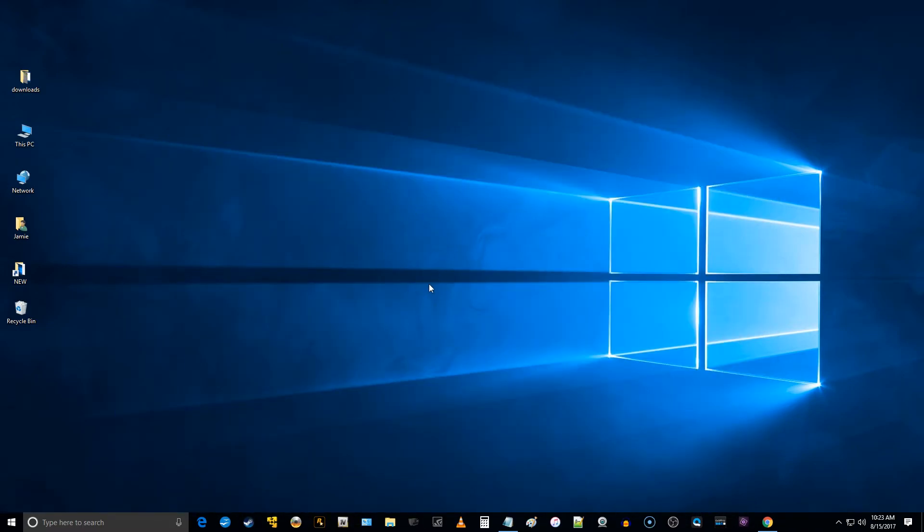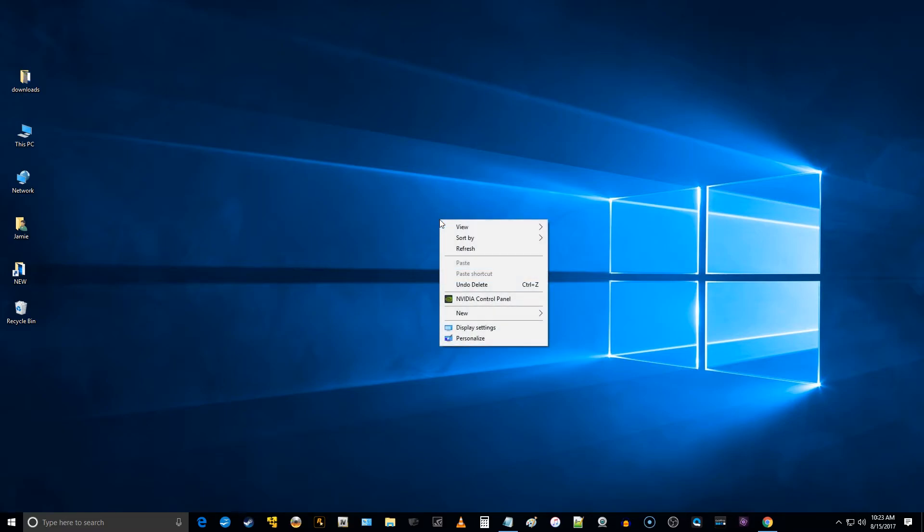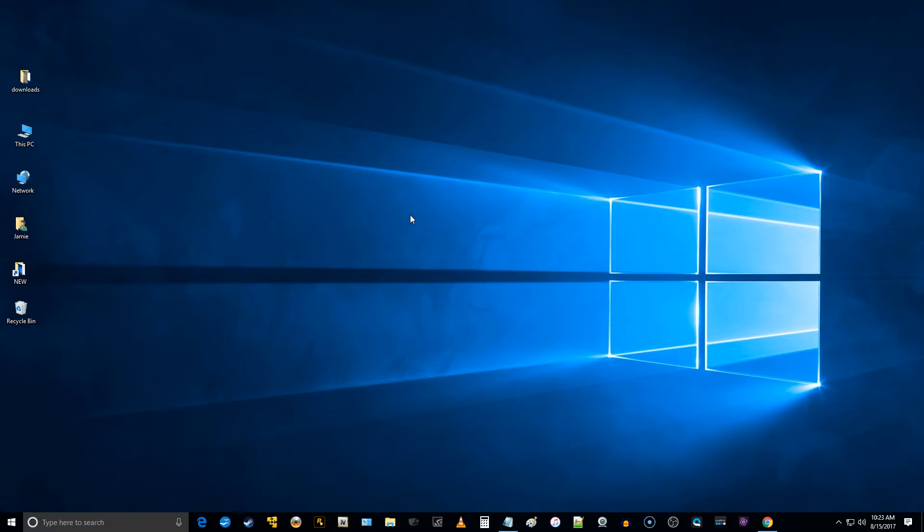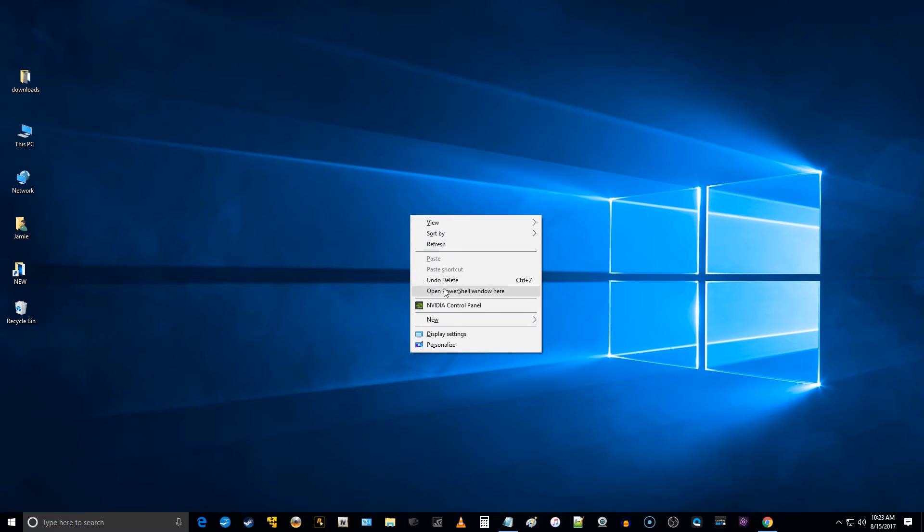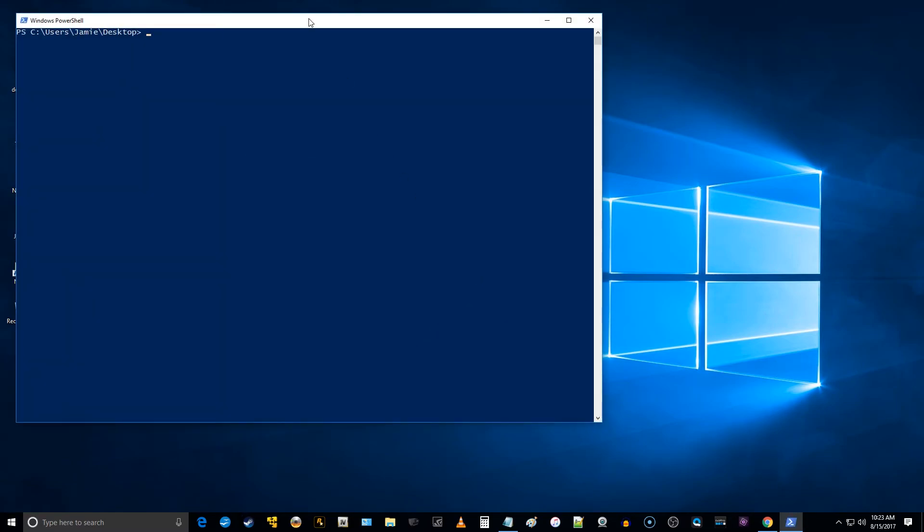If you want to just get into it right here from the desktop, another way to do it is if I right-click on the desktop right now in just a plain area, you can see I do not have that option in the dialog box. But if I hold the shift key down on the keyboard and I right-click, now I have open PowerShell window here.